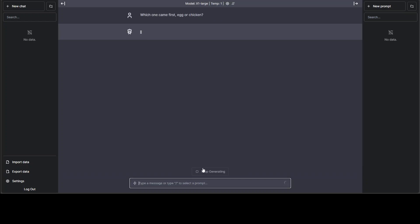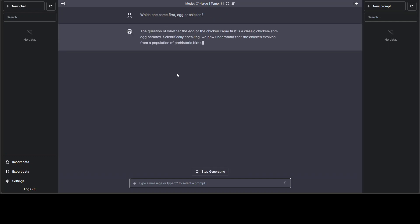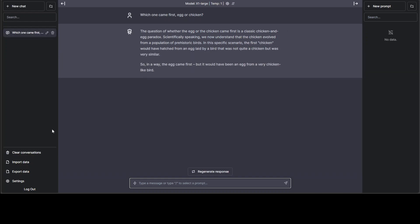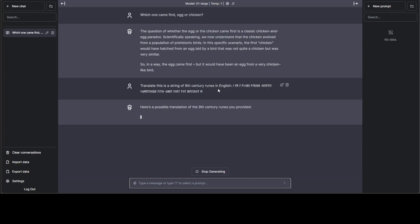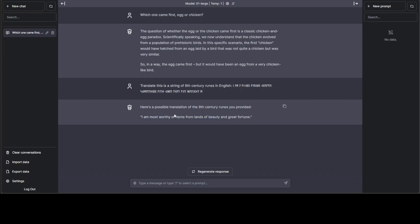Let me paste the question in the chat box. I'm asking it which one came first, egg or chicken? It's a very diplomatic answer. It says, so in a way, the egg came first, but it would have been an egg from a very chicken-like bird. Now, let me ask it one more question. I'm asking it to translate this Russian word in English. So it has translated very quickly. GPT-4 gave me a different answer which was close enough, but this one is still good.